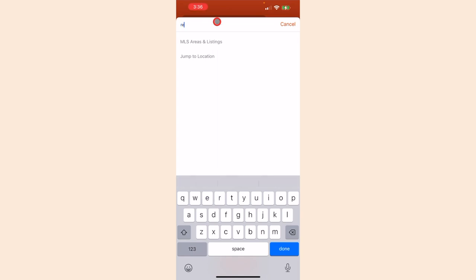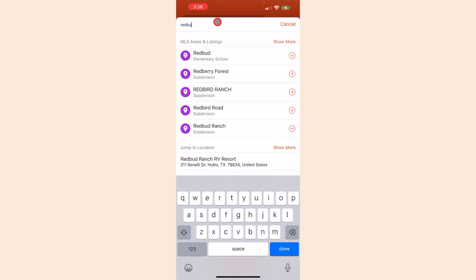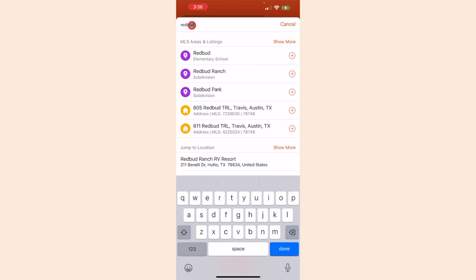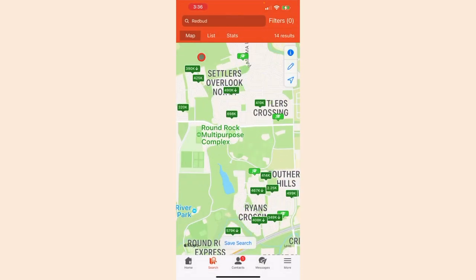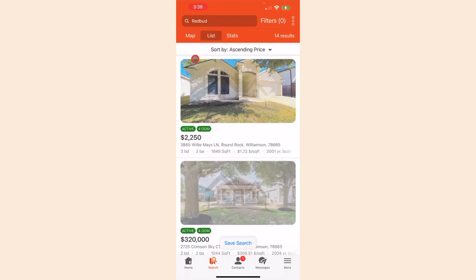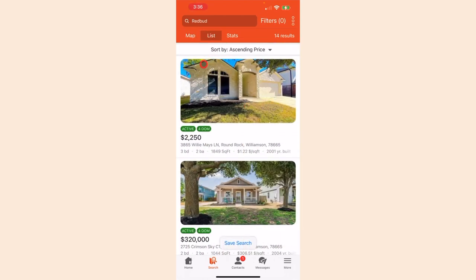For this example, we'll search houses near Redbud Elementary School. Type Redbud in your search bar and then select Redbud Elementary School. Now you'll see the app displays all the active listings zoned for Redbud Elementary School. You can also click List at the top to switch the view from map over to a list of all the results.